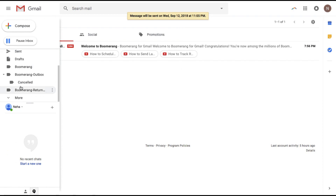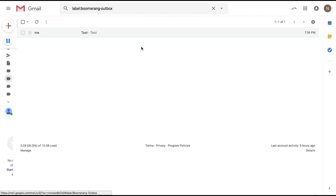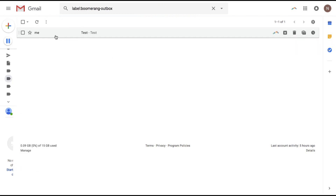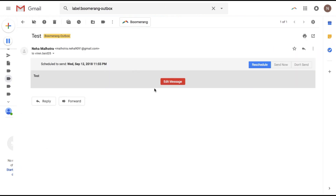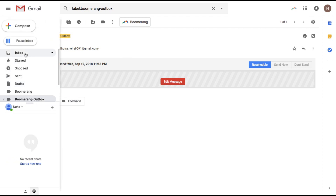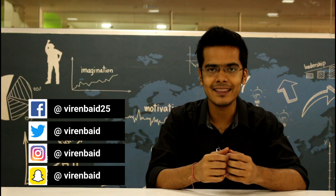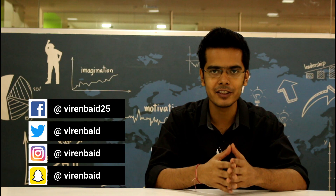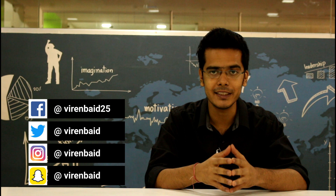Now here you will see something called the Boomerang Outbox, and you'll see all your scheduled emails here. You can reschedule them if you want, edit the message, send them now, or decide not to send them at all. And that's about it for this tutorial — I hope I was able to teach you something new and add value to you.